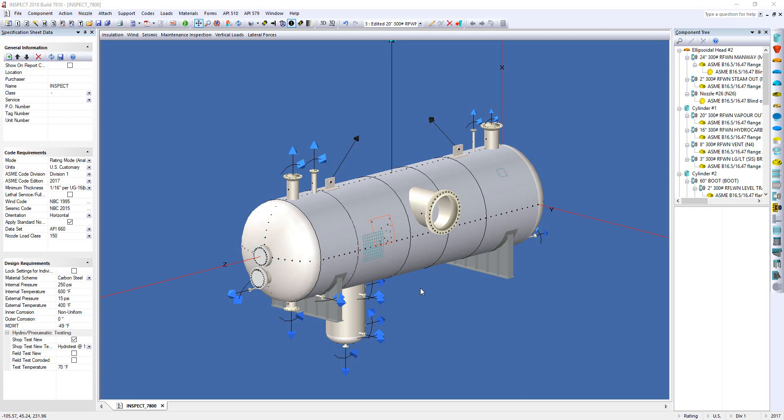CodeCase 2901 provides an analysis for evaluating external loads on standard B16.5 and 16.47 weld neck flanges.